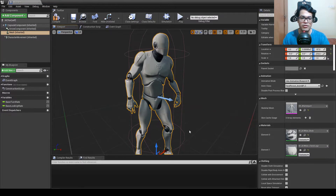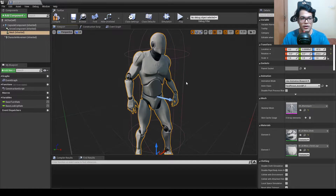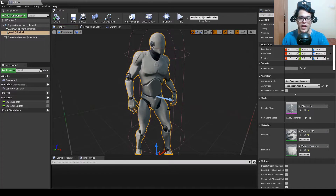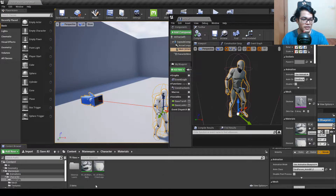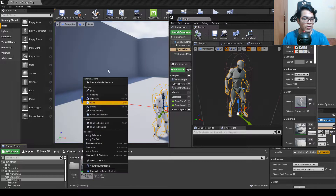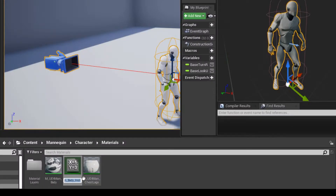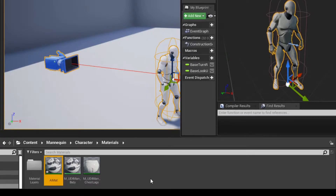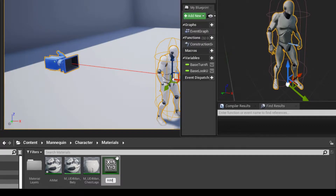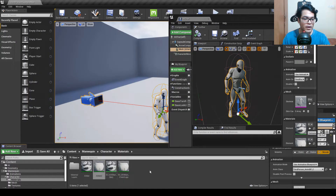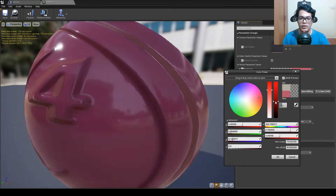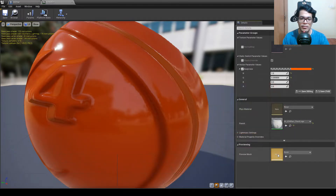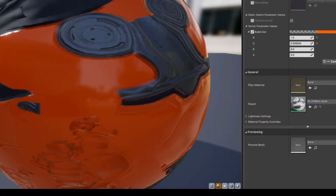Now we'll change some materials to differentiate between the AI and the player. Hit compile and save, then select the character's skeletal mesh. Right click on the body material and click Create Material Instance — rename it to AI mat. Do the same with the chest logo material. The Unreal Engine mannequin uses two materials. Open the AI materials, find the color slot, and change the color to orange or red. Copy the value and save.